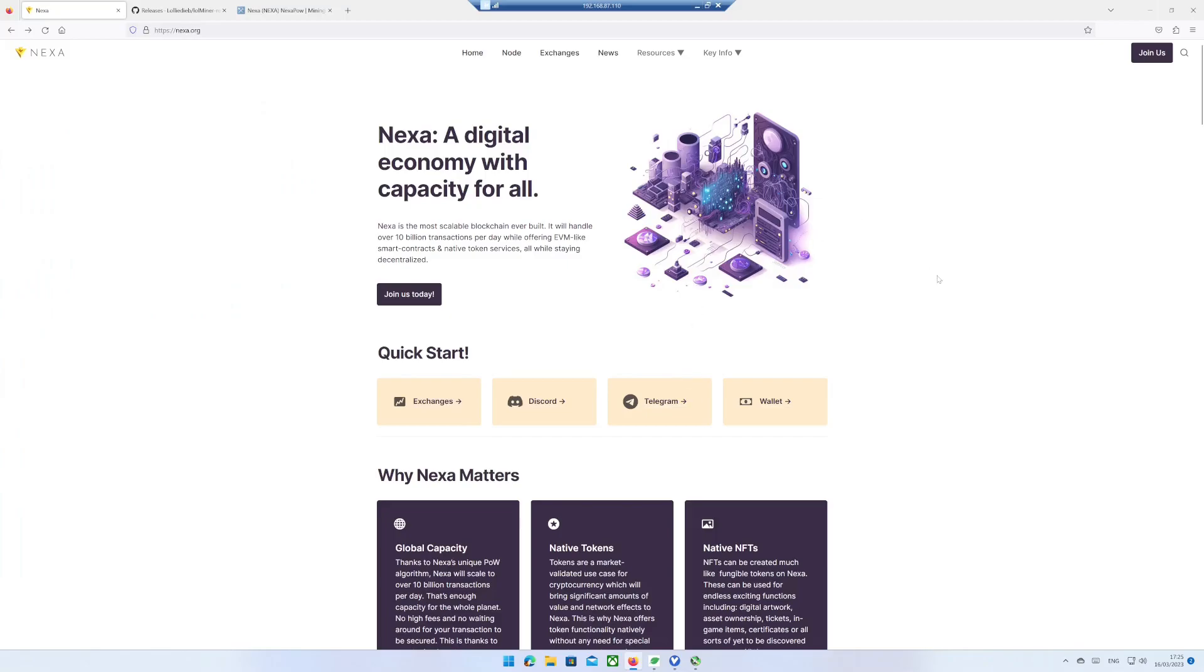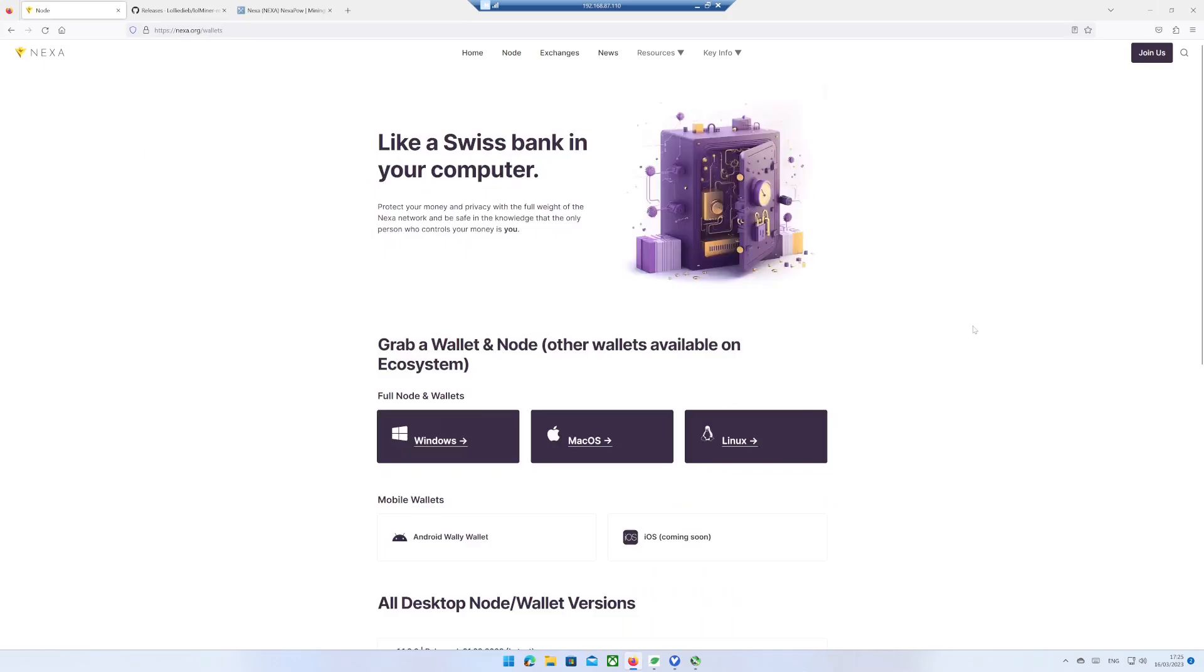Go to web page nexa.org, click on Wallet. I use Windows, therefore I choose Windows.